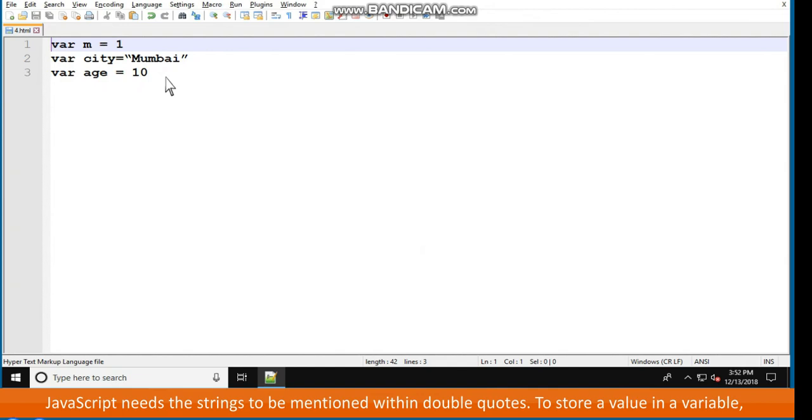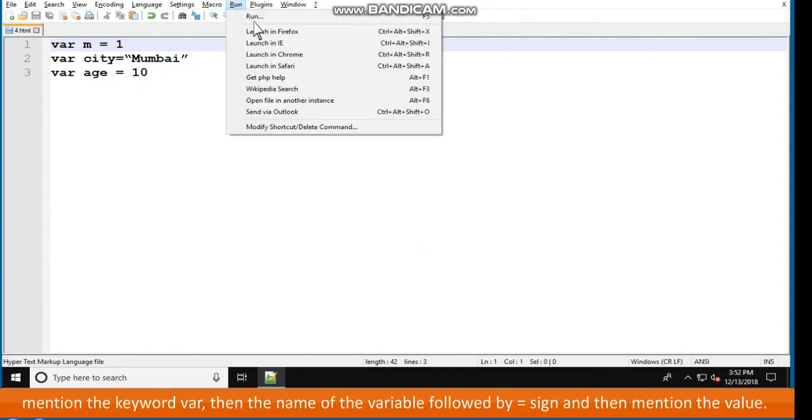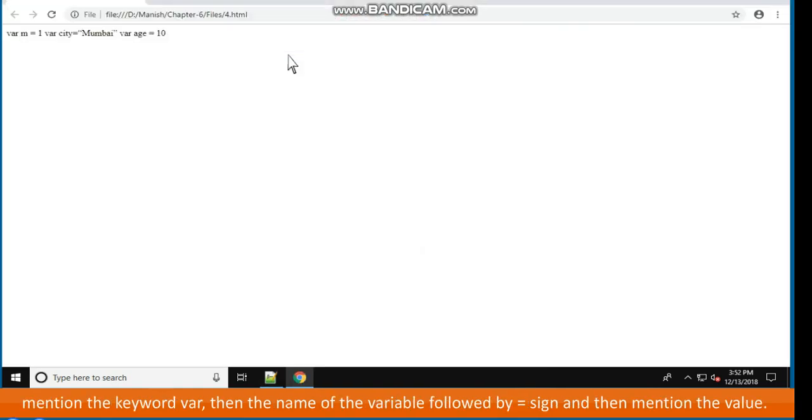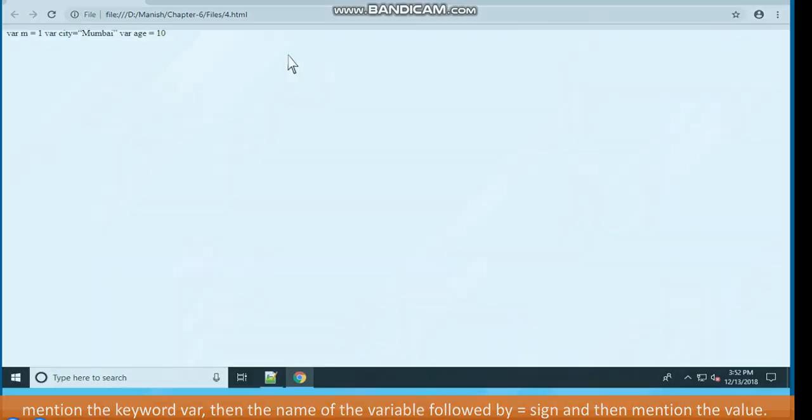JavaScript needs the strings to be mentioned within double quotes. To store a value in a variable, mention the keyword VAR, then the name of the variable followed by equal to sign, and then mention the value.